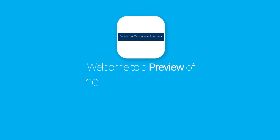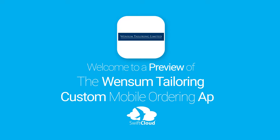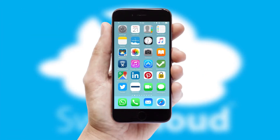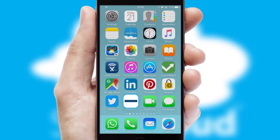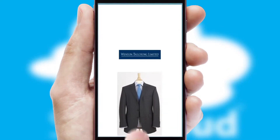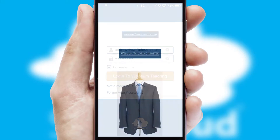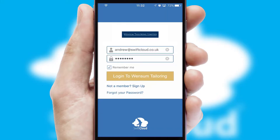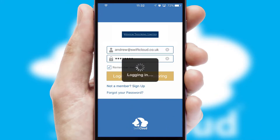Welcome to a preview of the custom mobile ordering app prepared especially for you. This is a branded app for your customers. It comes fully integrated with web ordering and includes a tablet app for your sales team. After clicking on your branded icon, a customized splash screen will appear. This leads to the login screen which includes your company logo, and you can choose your own color themes throughout the app. Simply log in and you're ready to go.